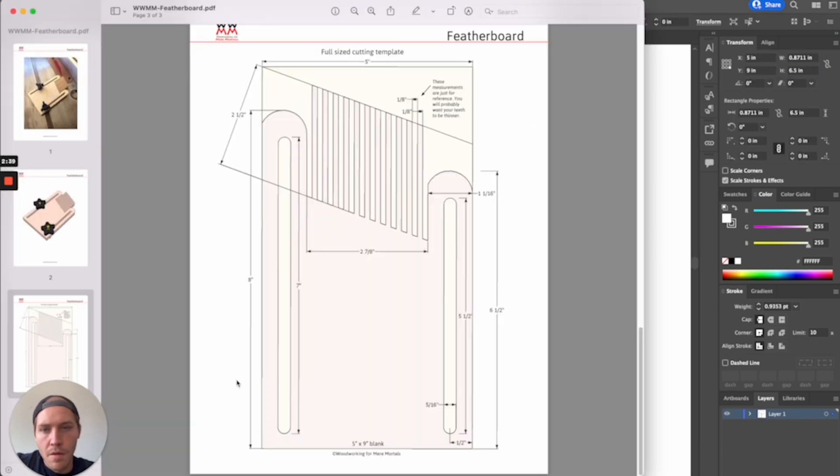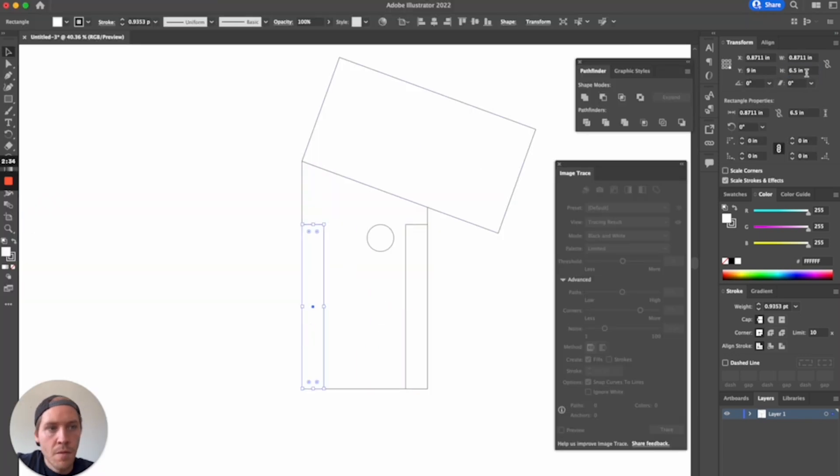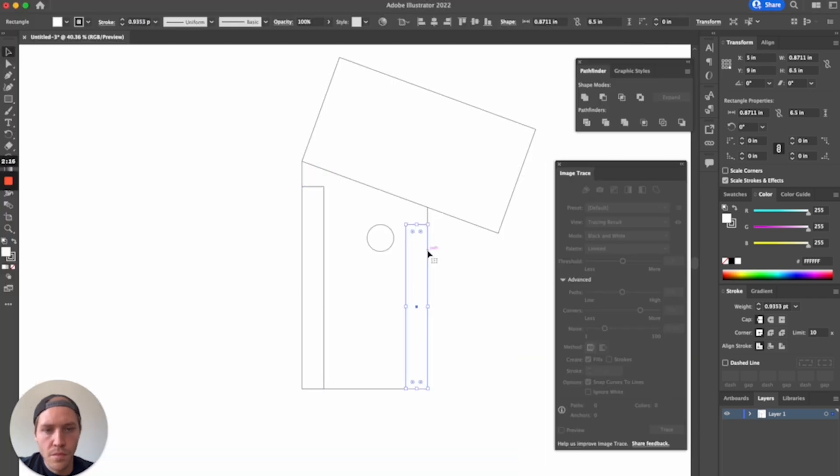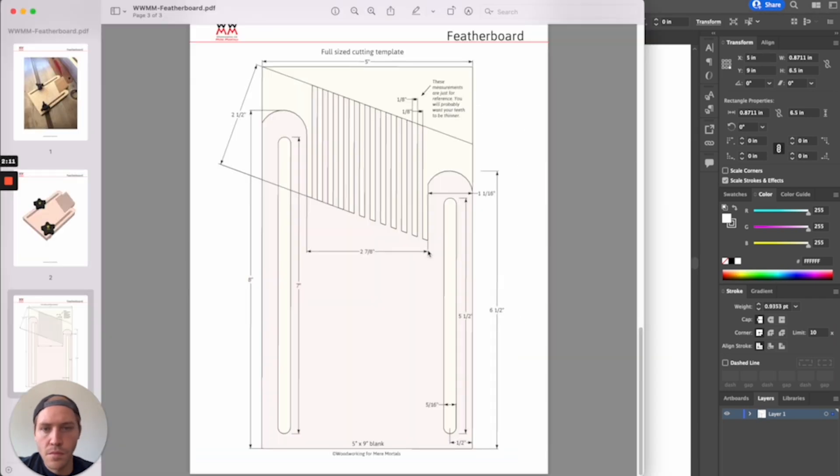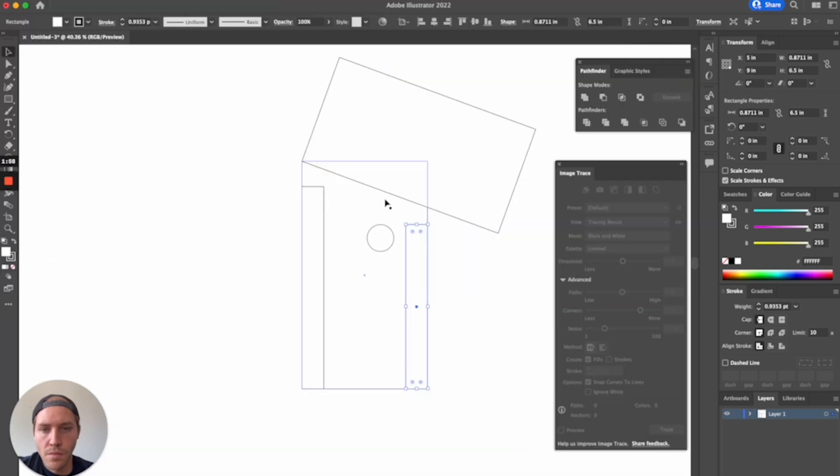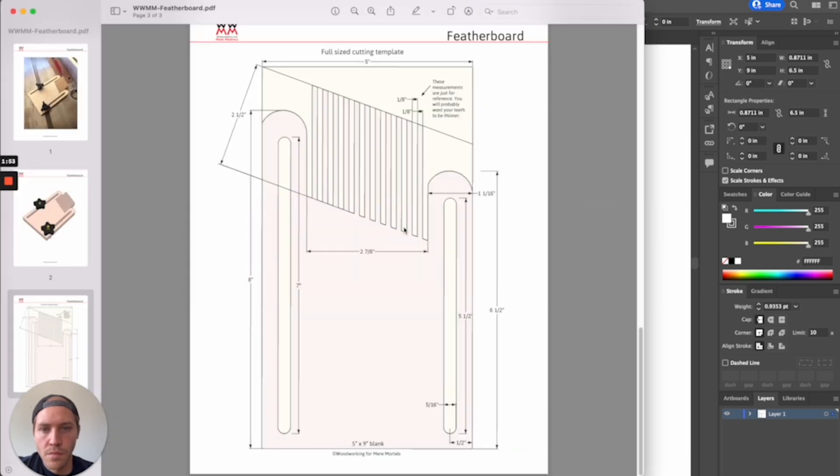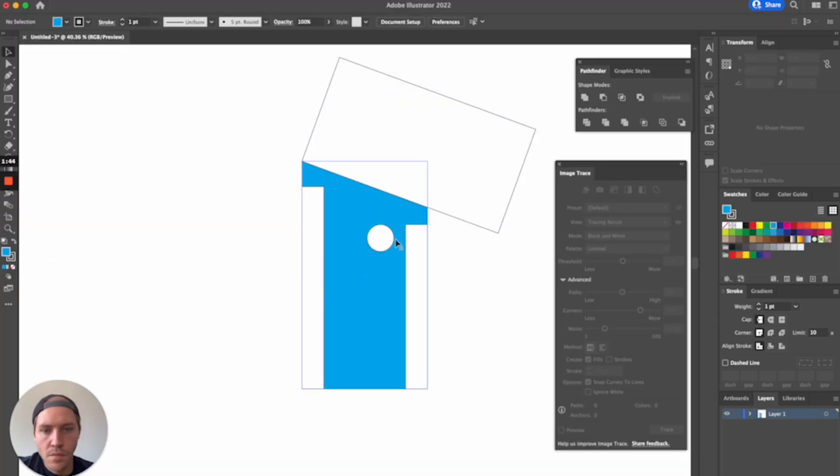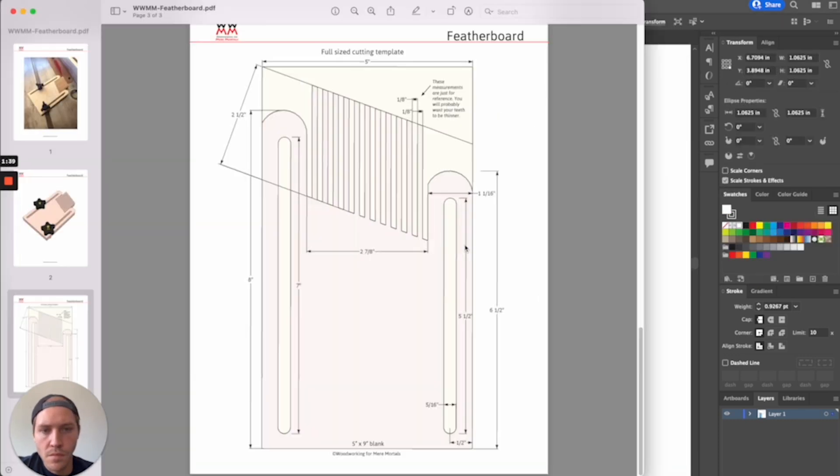He has plans for this feather board available for free on his website, but it's designed to be built with standard woodworking tools. A drill, a table saw, a jigsaw, and a few others. As such, his planned document comes in the form of a raster image file, and not a vector format.